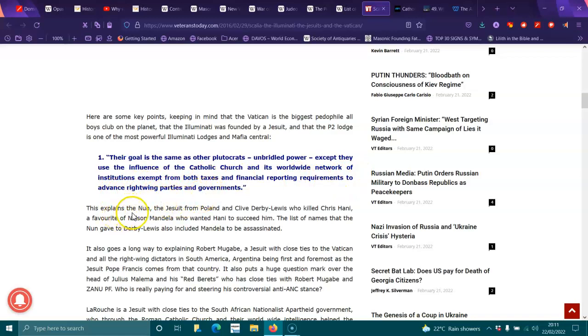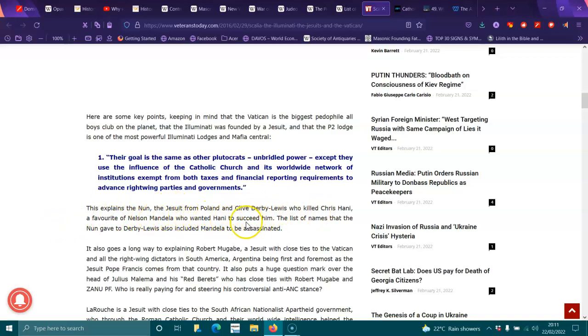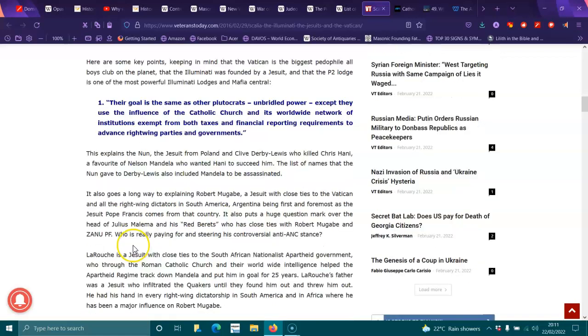This explains the nun, the Jesuit from Poland, and Clive Derby-Lewis, who killed Chris Hani, a favorite of Nelson Mandela, who wanted Hani to succeed him. The list of names that the nun gave to Derby-Lewis also includes Mandela to be assassinated.